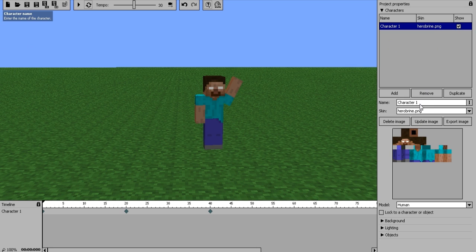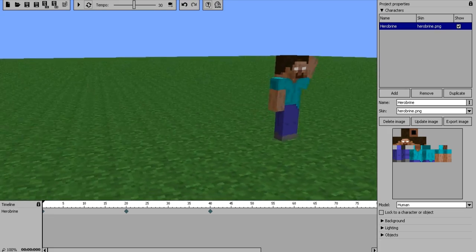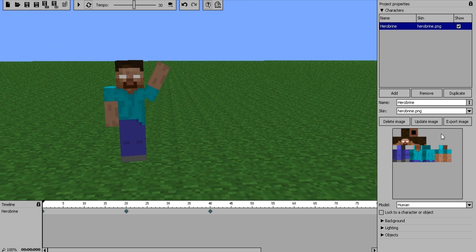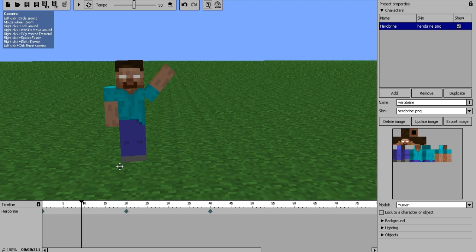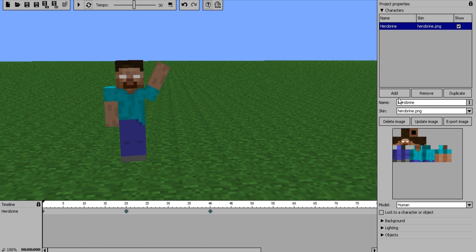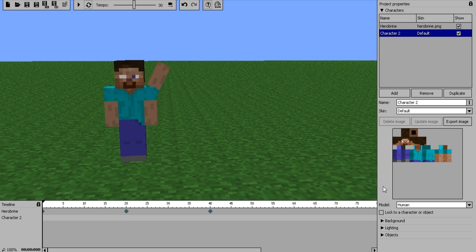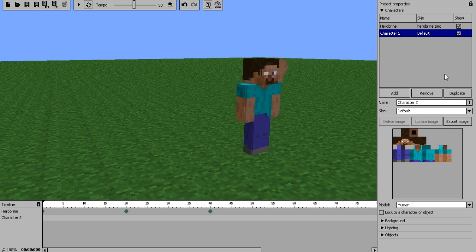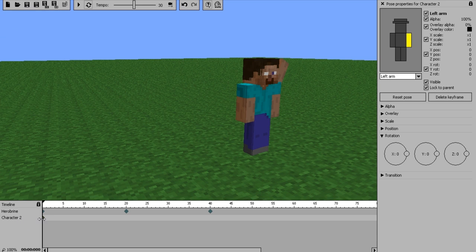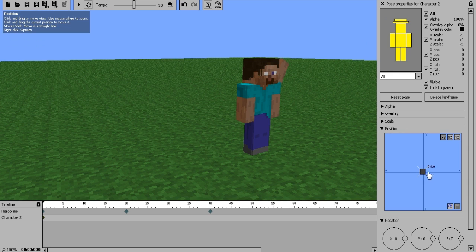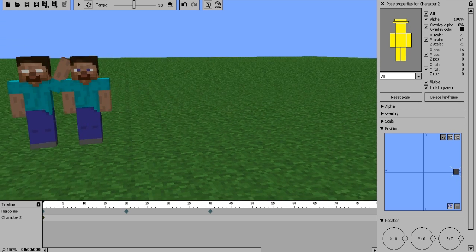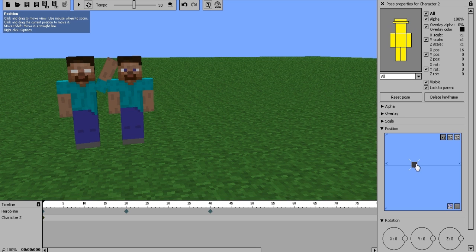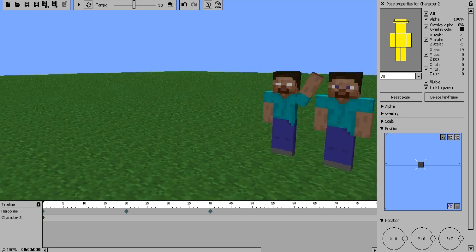To name your character, click on the bar above that and you can name it. I'm just going to name it Herobrine. It'll be renamed on the timeline as well and up here on the characters palette. You can have more than one character — to do that, again you just click Add. You'll have your other character, and it will appear on the timeline. You just do what you did the first time: make a keyframe and move this guy over. Now we have Steve and Herobrine standing right next to each other — very, very simple.